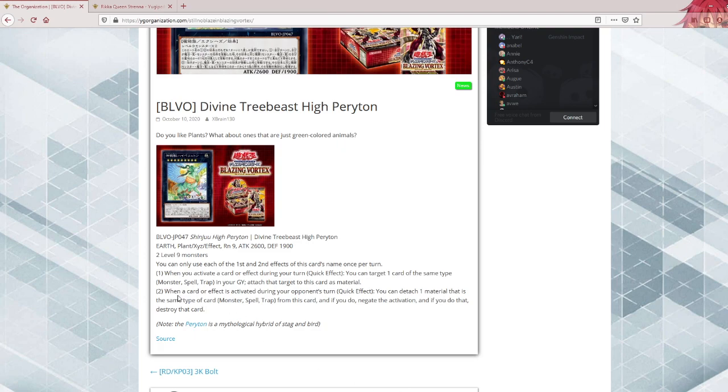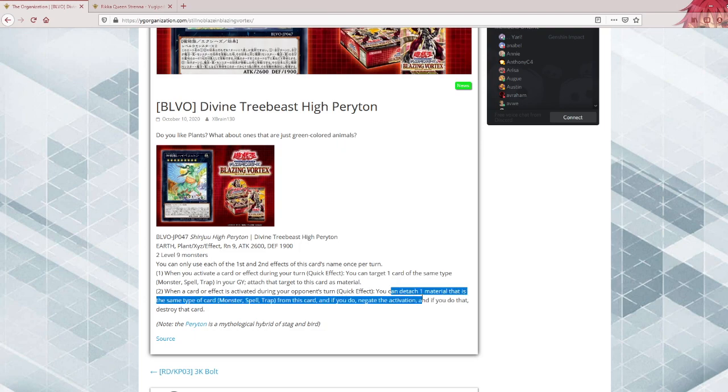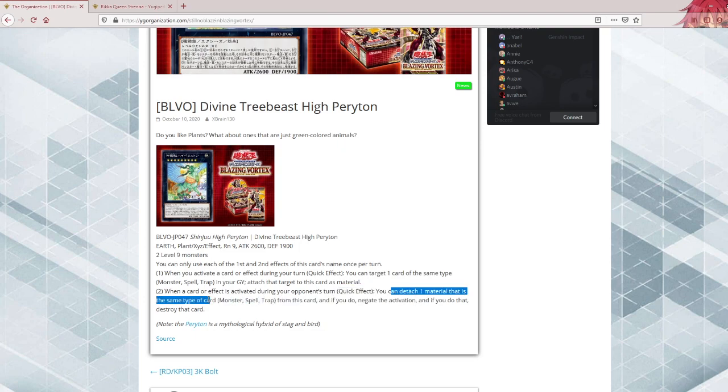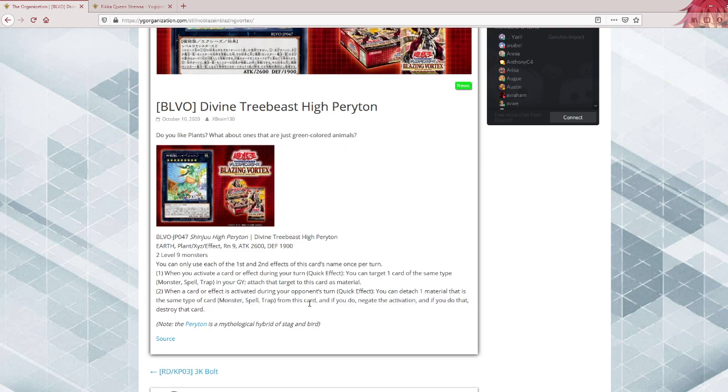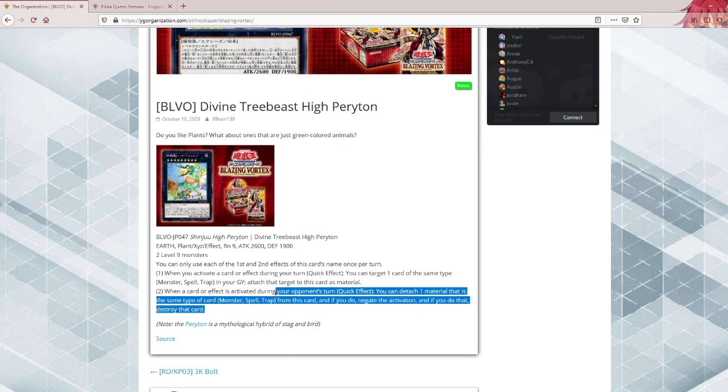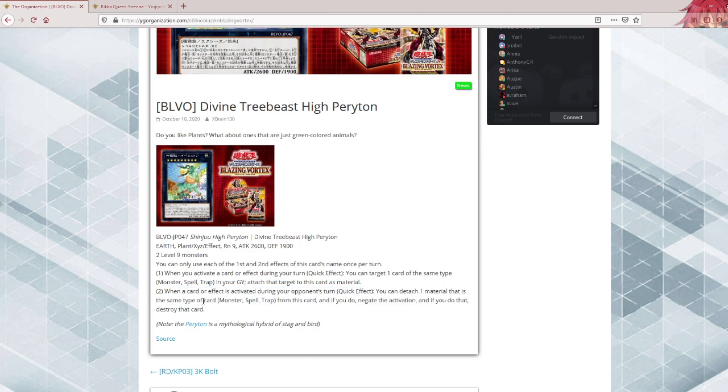When a card or effect is activated during your opponent's turn, quick effect, you can detach one material that is the same type of card - monster, spell, or trap - from this card. If you do, negate the activation and destroy that card. Same question as the first effect: why is this not once per card type? Maybe it would have been a bit too brutal, but still, you know, 2020 Apollousa exists with four monster negates. This one only gives you a single monster negate, although it's also a spell negate. I get it, but still.